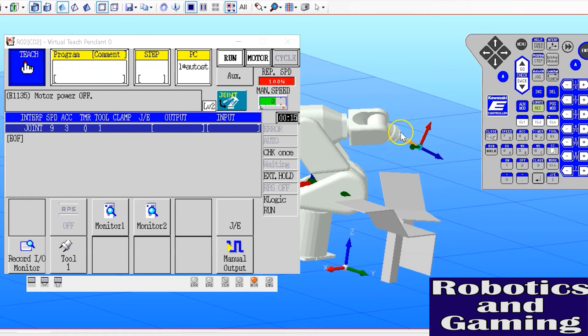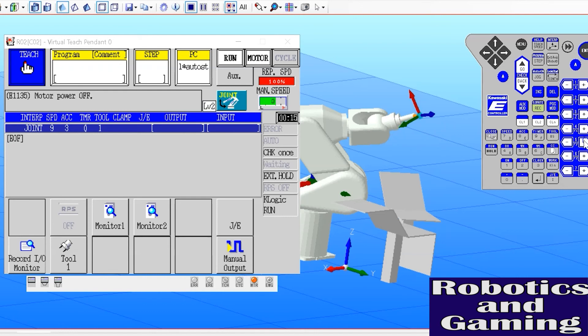Axis five simply moves axis six up or down, or up or down relative to the robot's zero position, as we can see here.